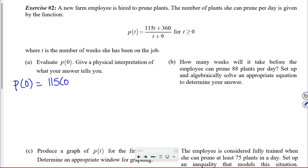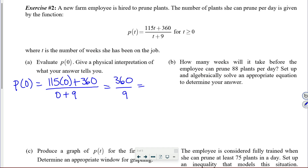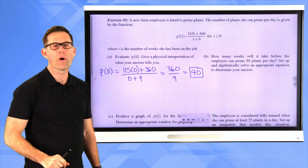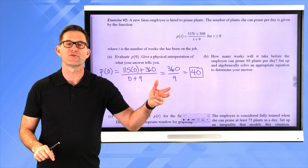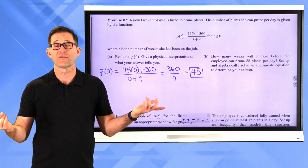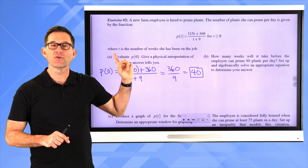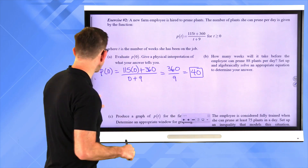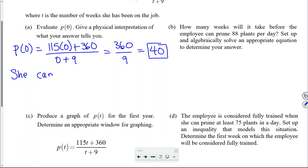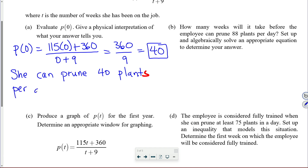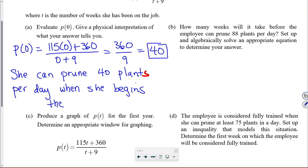p of 0 equals (115 × 0 + 360) / (0 + 9), which is simply 360 divided by 9, equal to 40. If you said that's the y-intercept of the graph you wouldn't be wrong, but that's not a physical interpretation. P of t is the number of plants she can prune per day as a function of weeks on the job, so she can prune 40 plants per day when she begins — after 0 weeks on the job.